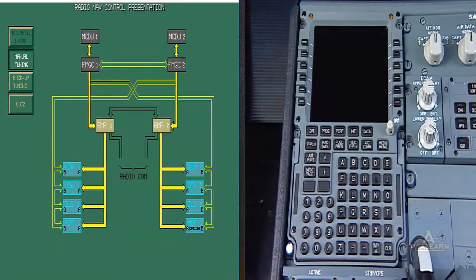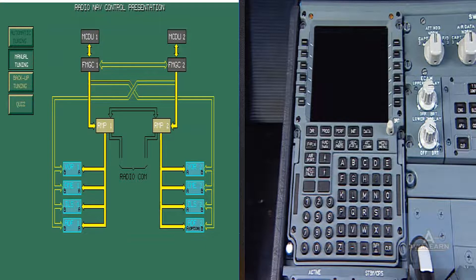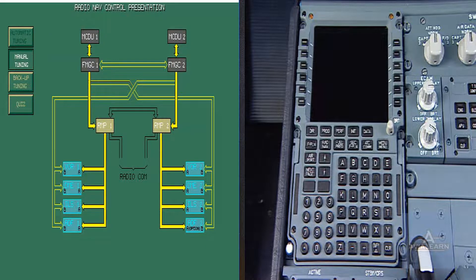The manual tuning permits the pilot to select, through the multipurpose control display unit, a specific frequency for display on the EFIS.